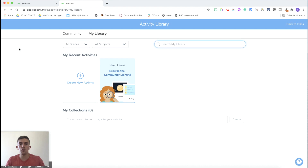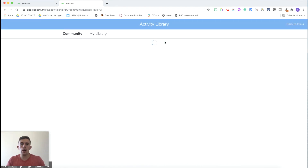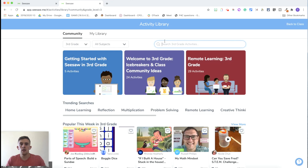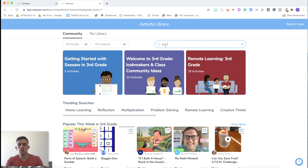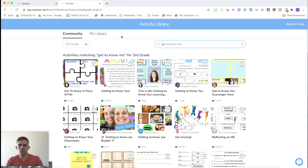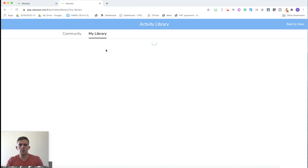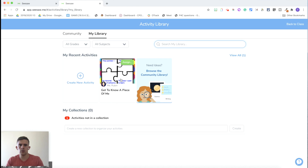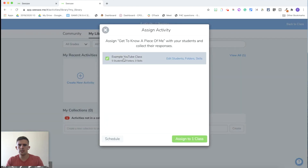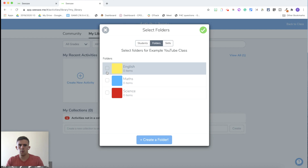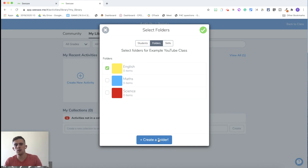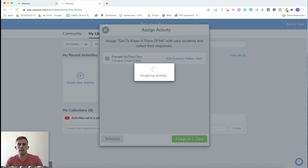One of the things I absolutely love about Seesaw is the community feature. People who have used Seesaw in the past have submitted things to the community tab, making them available for others to use. For example, if we're starting a new academic year and I want a 'Get to Know Me' activity, there's a range of different activities available. I'll heart one so it turns up in my library, then assign that activity to my students and put it into the English folder.